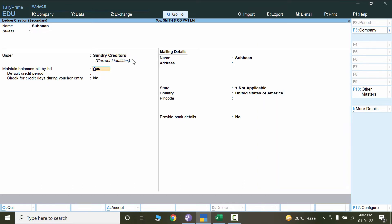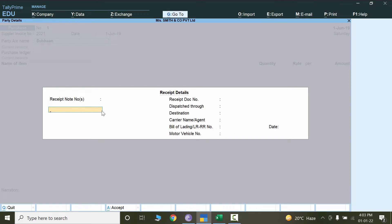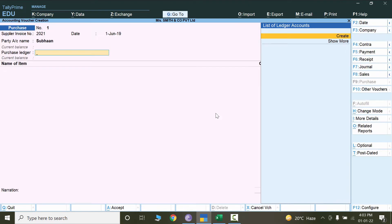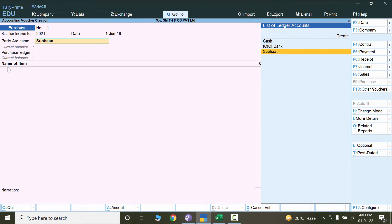For now, enable 'Maintain bill by bill balances' — obviously when we are going to pay, we will see all bills by invoice numbers and that's how we pay vendors. These are some basic settings; I'll keep all settings as they are. Press Ctrl+A. For receipt number and other details, just press Ctrl+A again. Now the party name is saved.